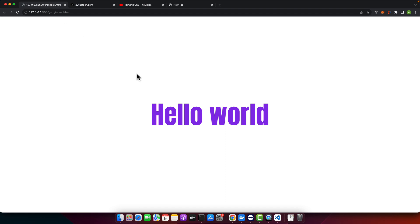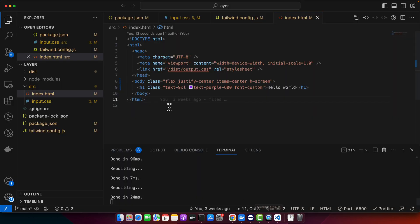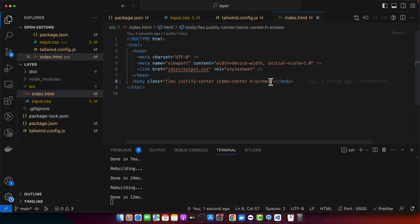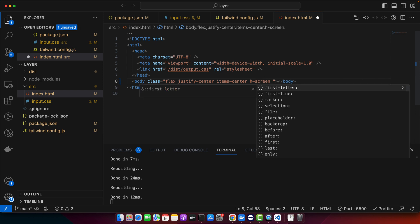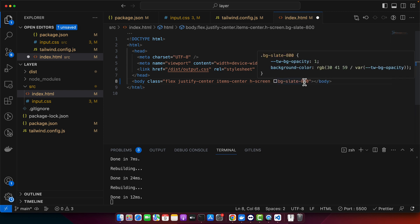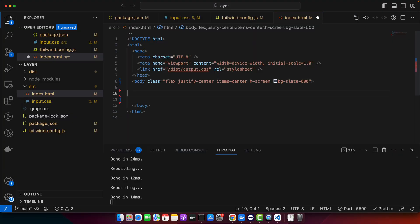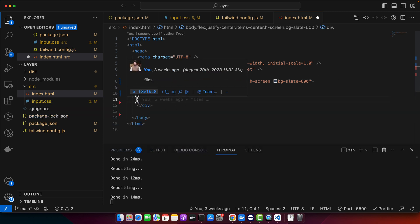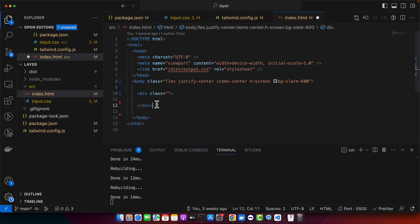So currently this is the Tailwind CSS website that I have in my computer running. It is very simple and basic HelloWorld that you can just remove and start from scratch. First of all, I would like to add the background color. Now we will add a container for the accordion.